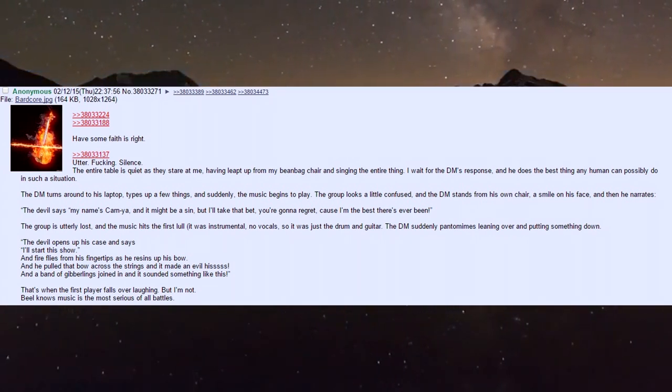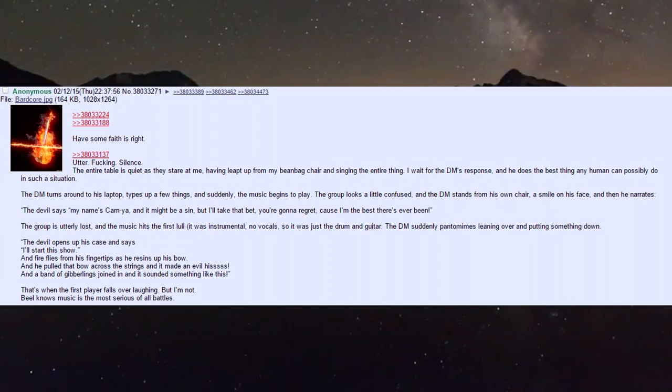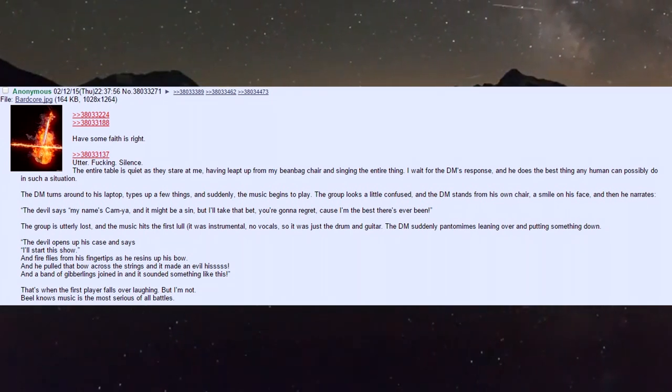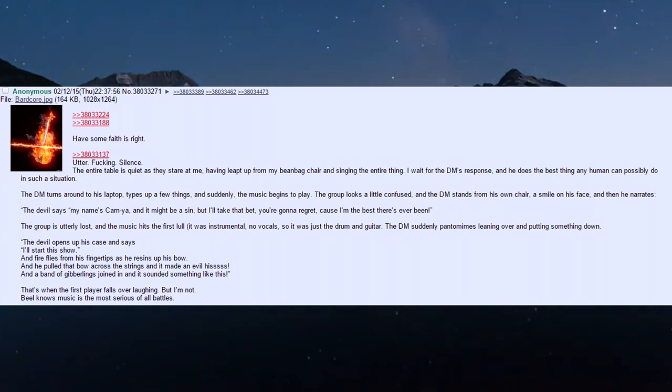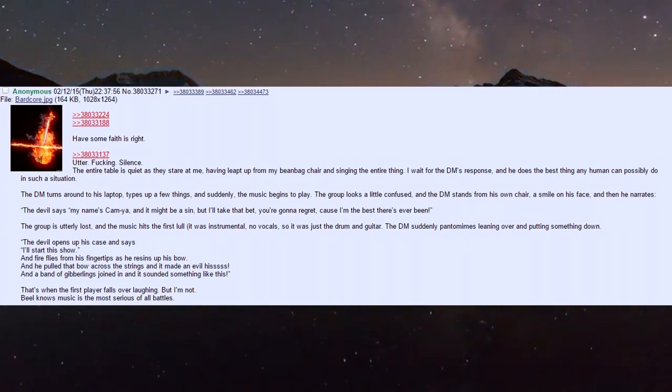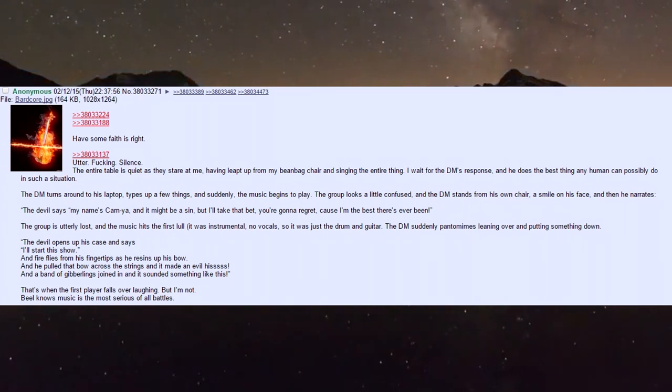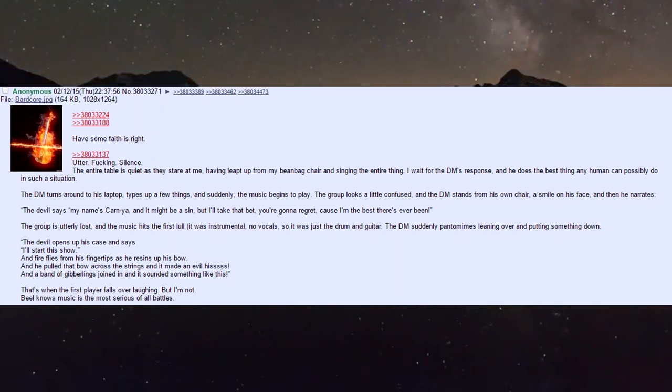Utter silence. The entire table is quiet as they stare at me, having leapt up from my beanbag chair singing the entire thing. I wait for the DM's response. He does the best thing any human can possibly do - he turns his laptop, types up a few things, and suddenly the music begins to play.